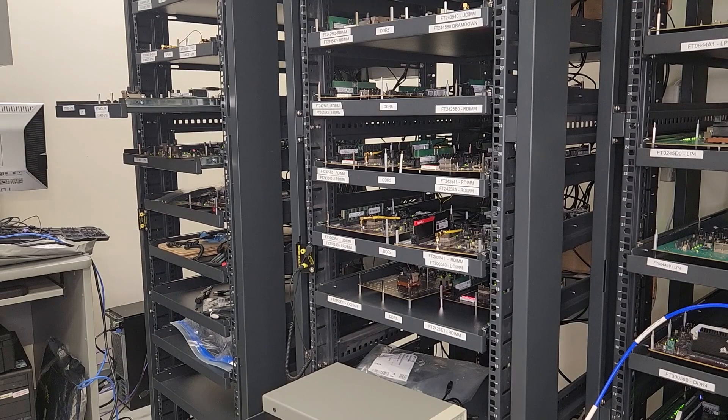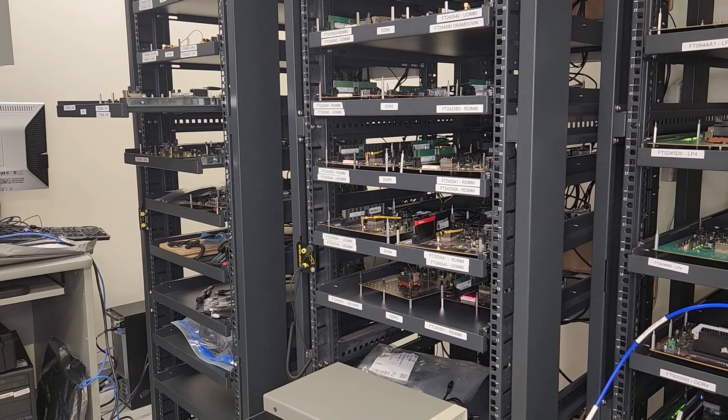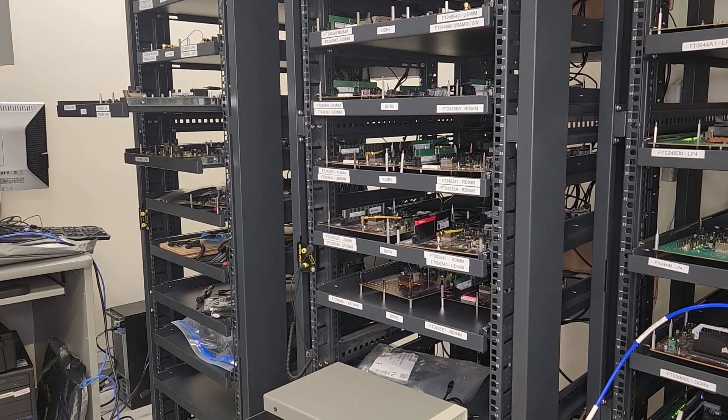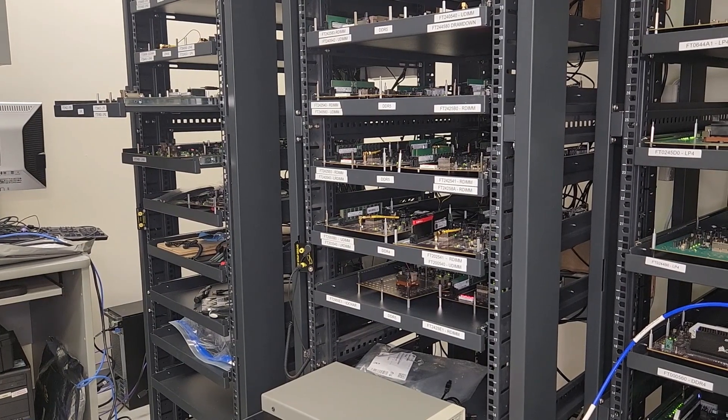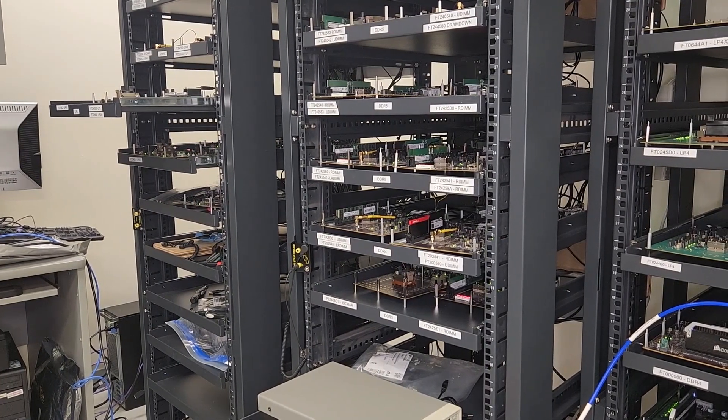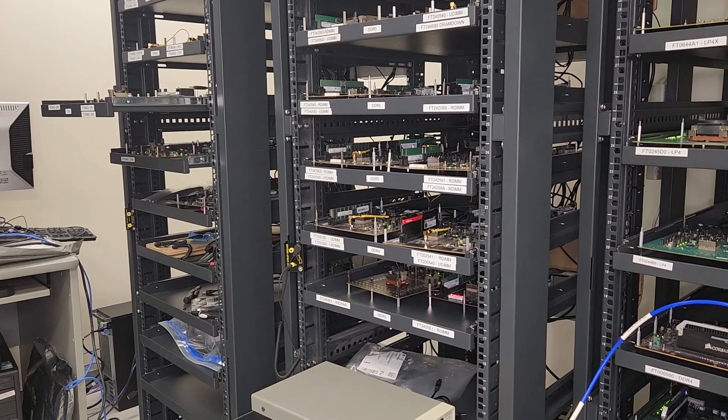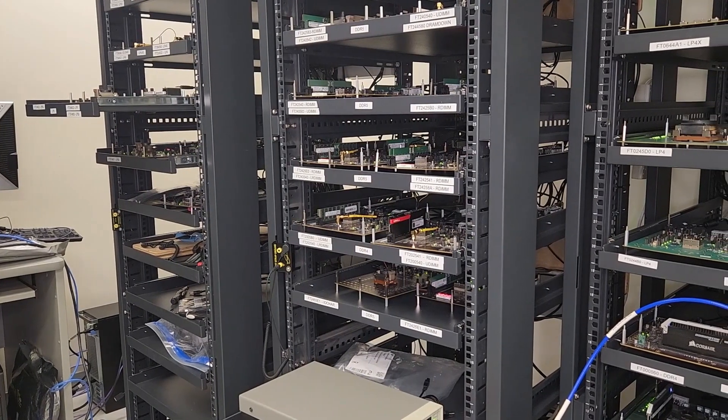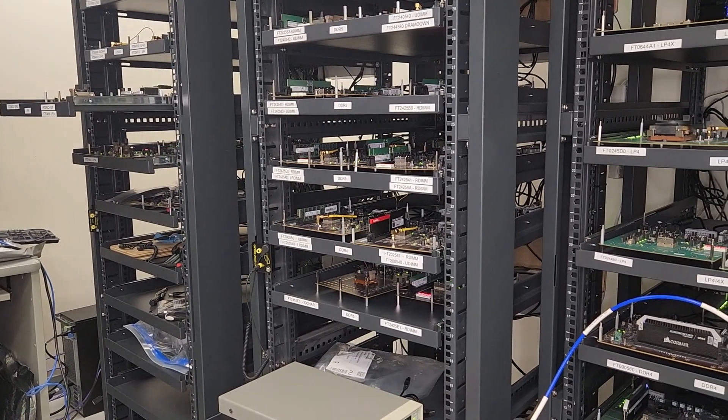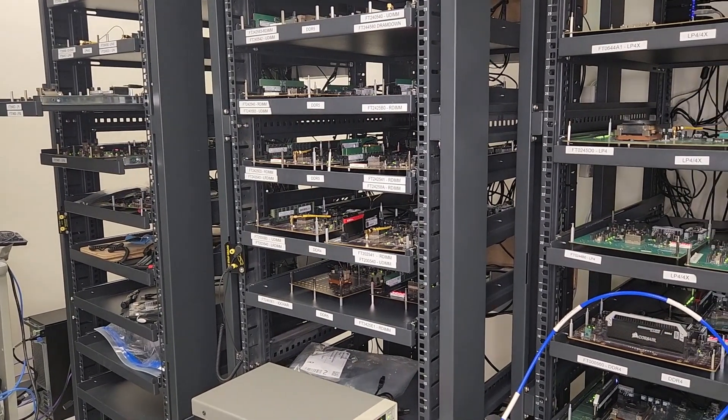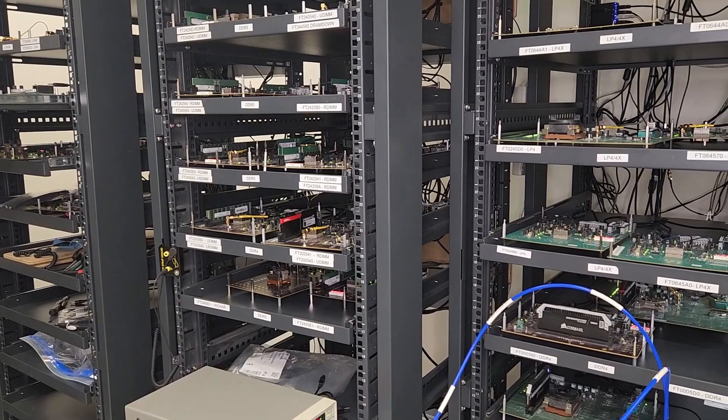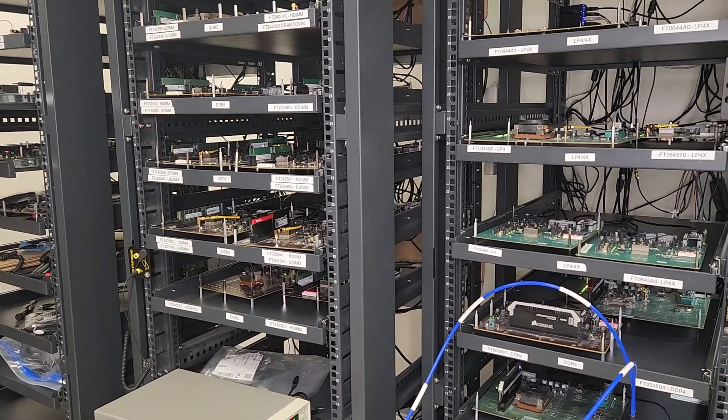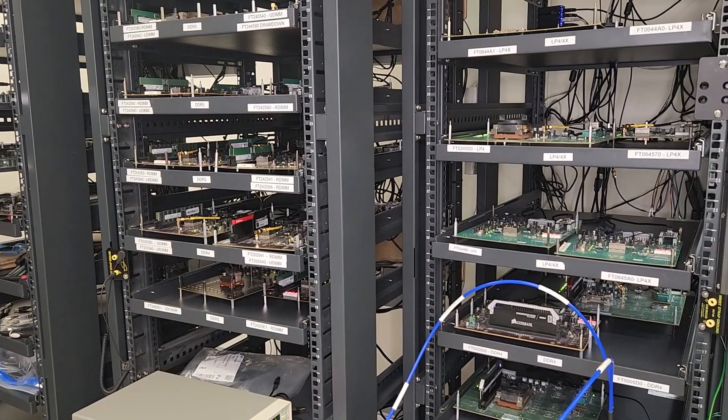I'd also like to show our viewers our board farm we have at Synopsys supporting the dozens of different test chips for different product families and process technologies. Here you can see a wide variety of DDR and LPDDR test boards accessible by our engineers all over the world.